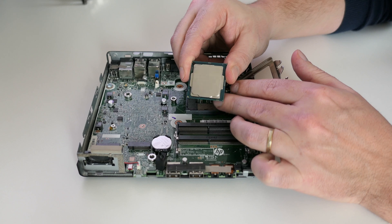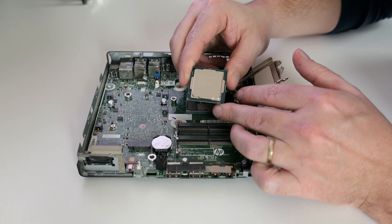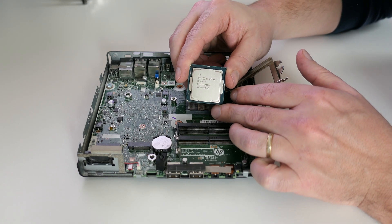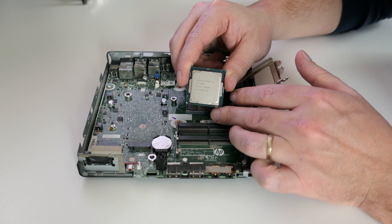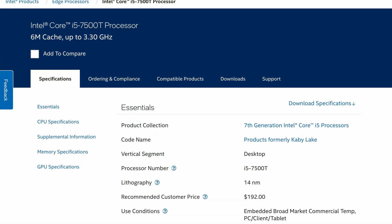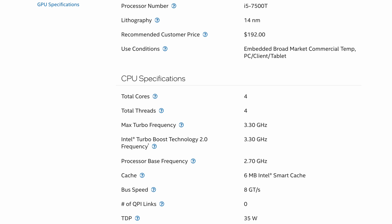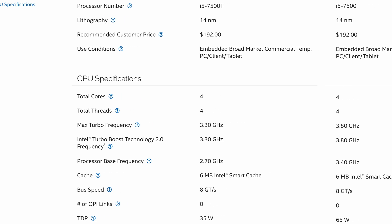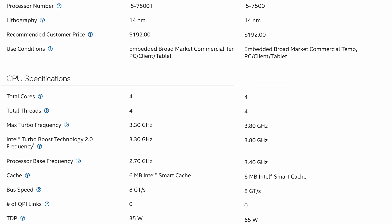As I mentioned already we indeed have a Core i5-7500T in here. Looking at the specifications we can see this one has four cores, four threads, runs with a base frequency of 2.7 gigahertz but can boost up to 3.3. If we compare this with the non-T variant of the 7500 we can see that the base frequency is a bit higher there but also that the TDP, which is the power it draws on average, is almost the double.